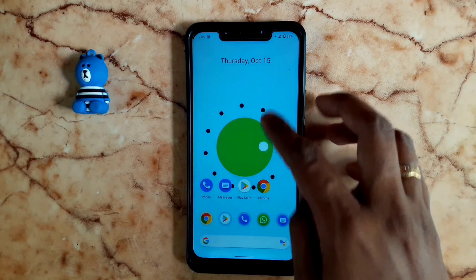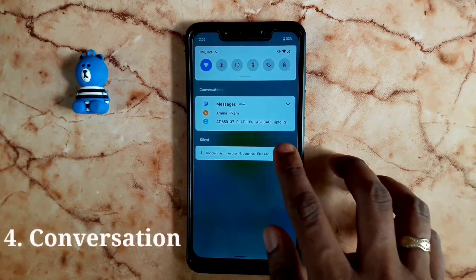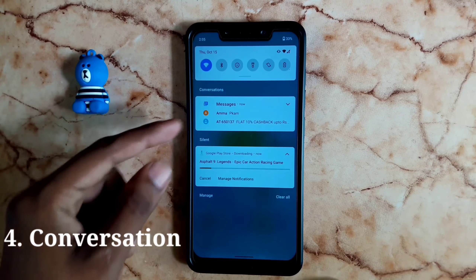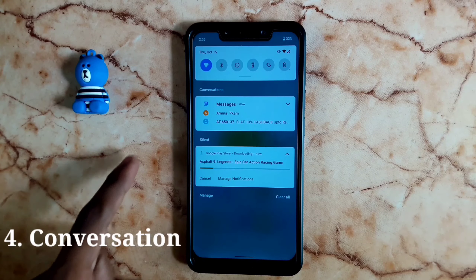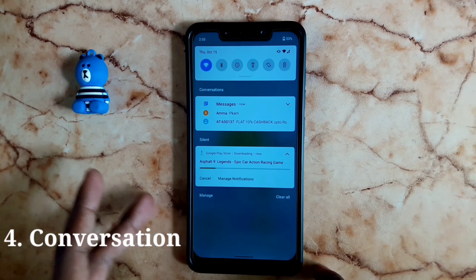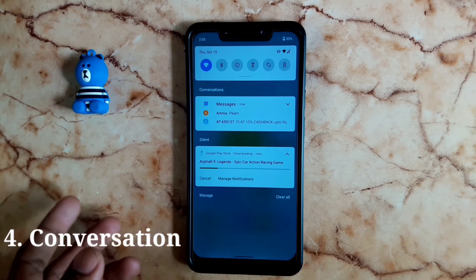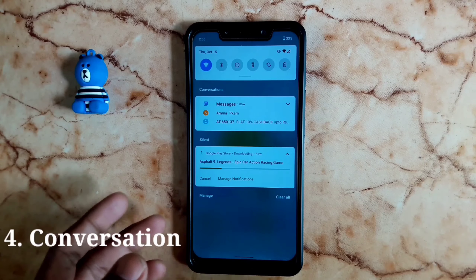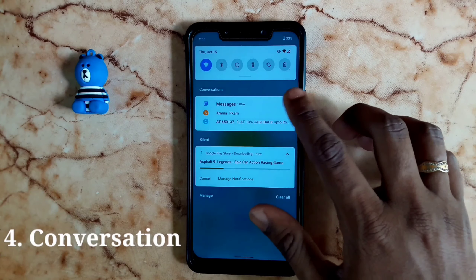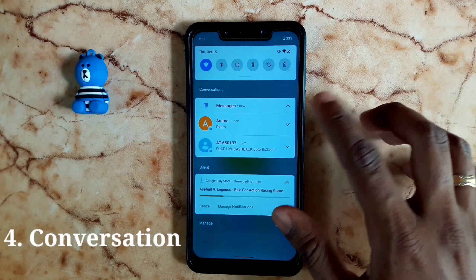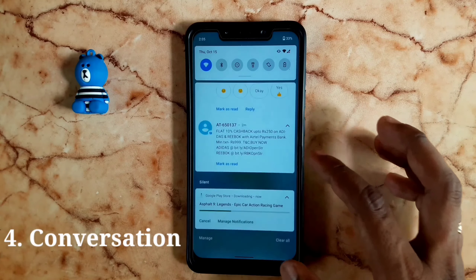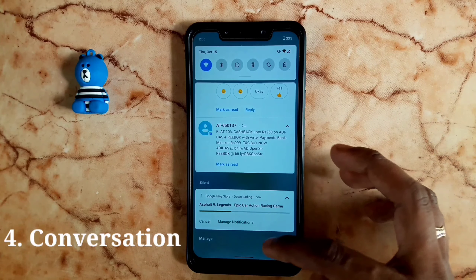Let's talk about the notification panel. You can swipe the status bar and download all the notifications. You can use the separate panel — this is also an update. There were 2 panels on Android 10, and now it supports a maximum of 5. We can expand the whole panel.